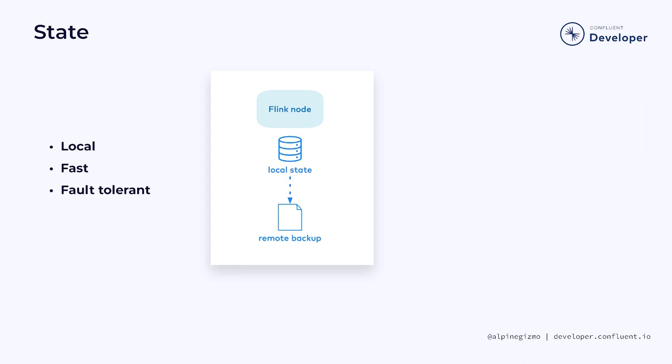And in order to provide fault tolerance, Flink periodically checkpoints this state by copying it to a remote, durable object store, like S3. I will explain how those checkpoints work in more detail later in the course.